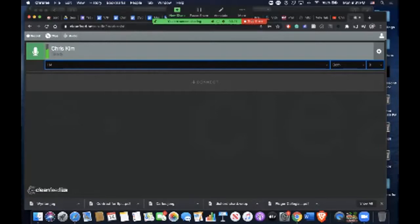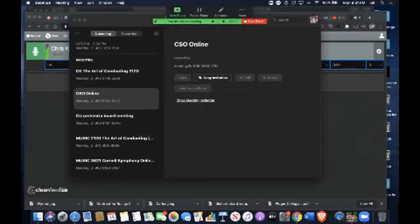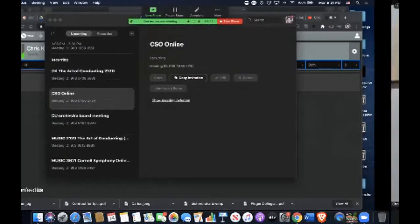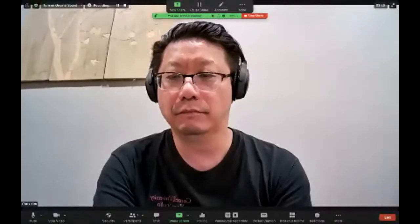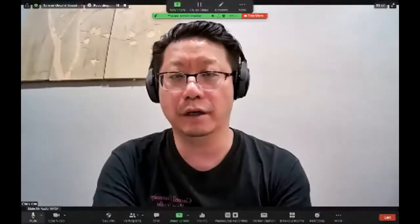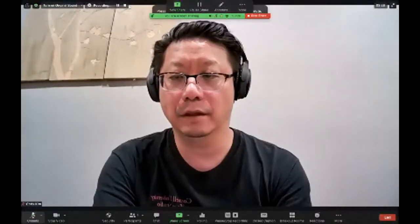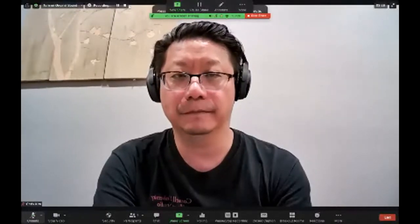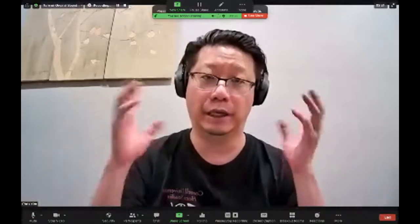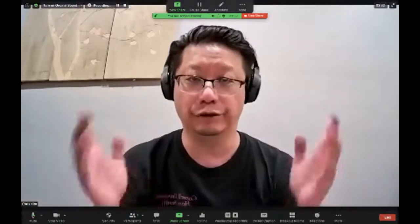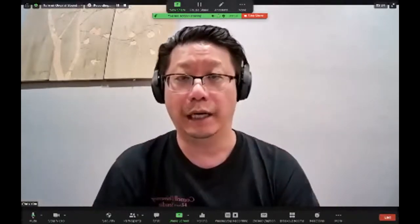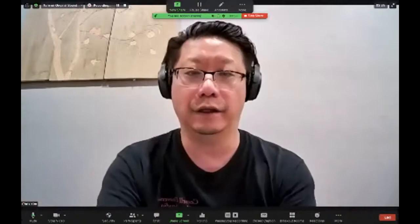Now what you do back in Zoom is you just mute the audio. Otherwise you'll have an echo of both the Zoom audio and the Cleanfeed audio.